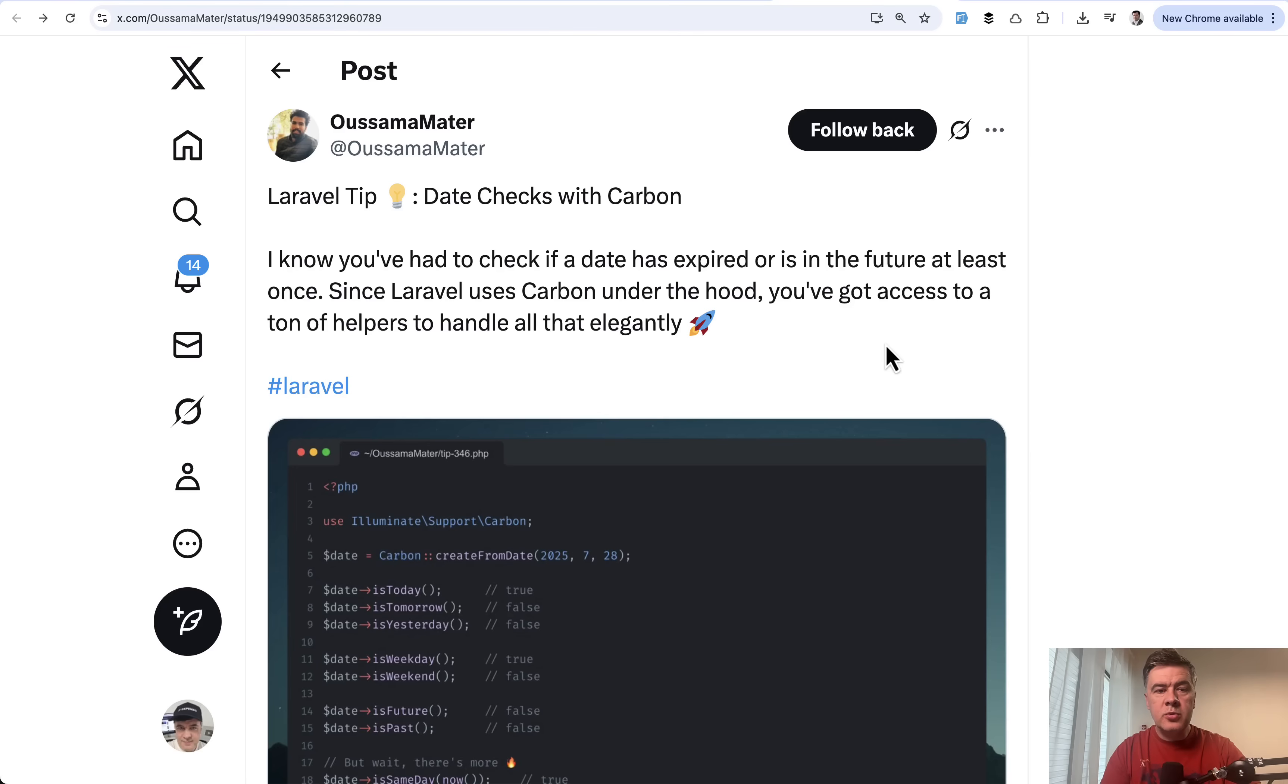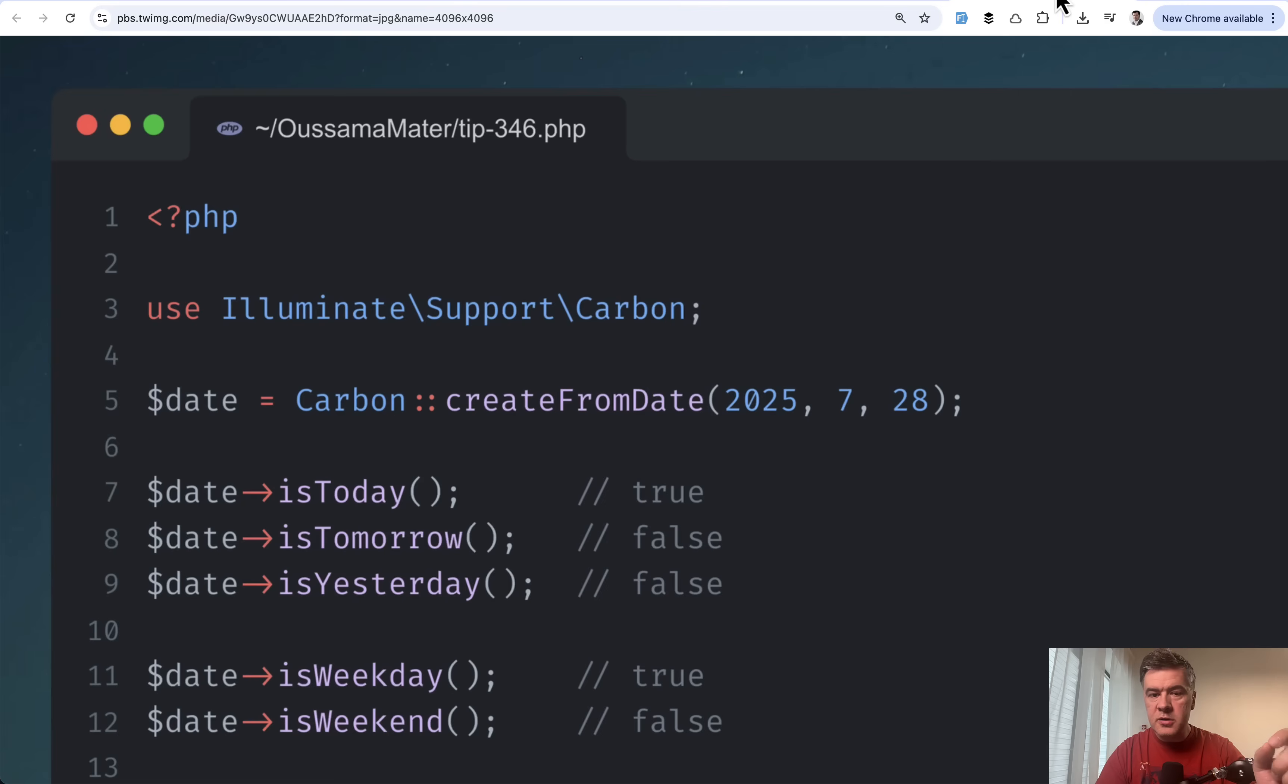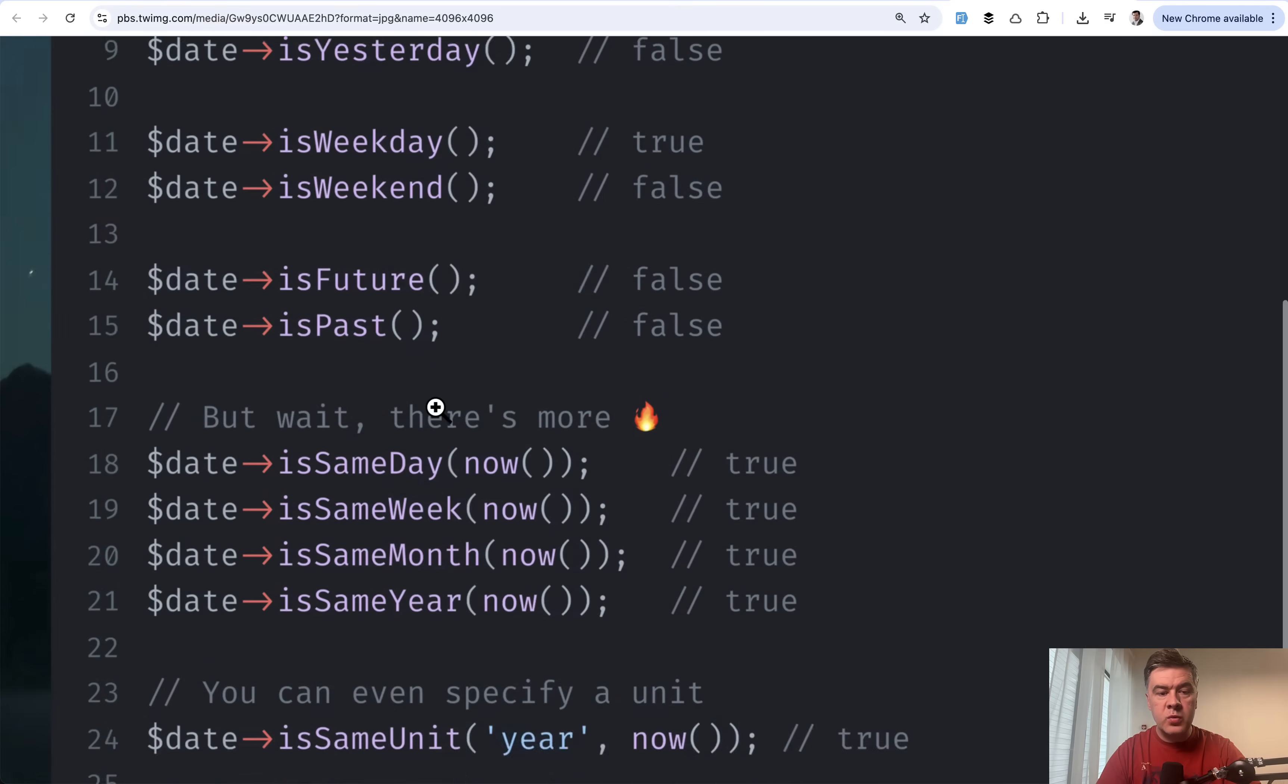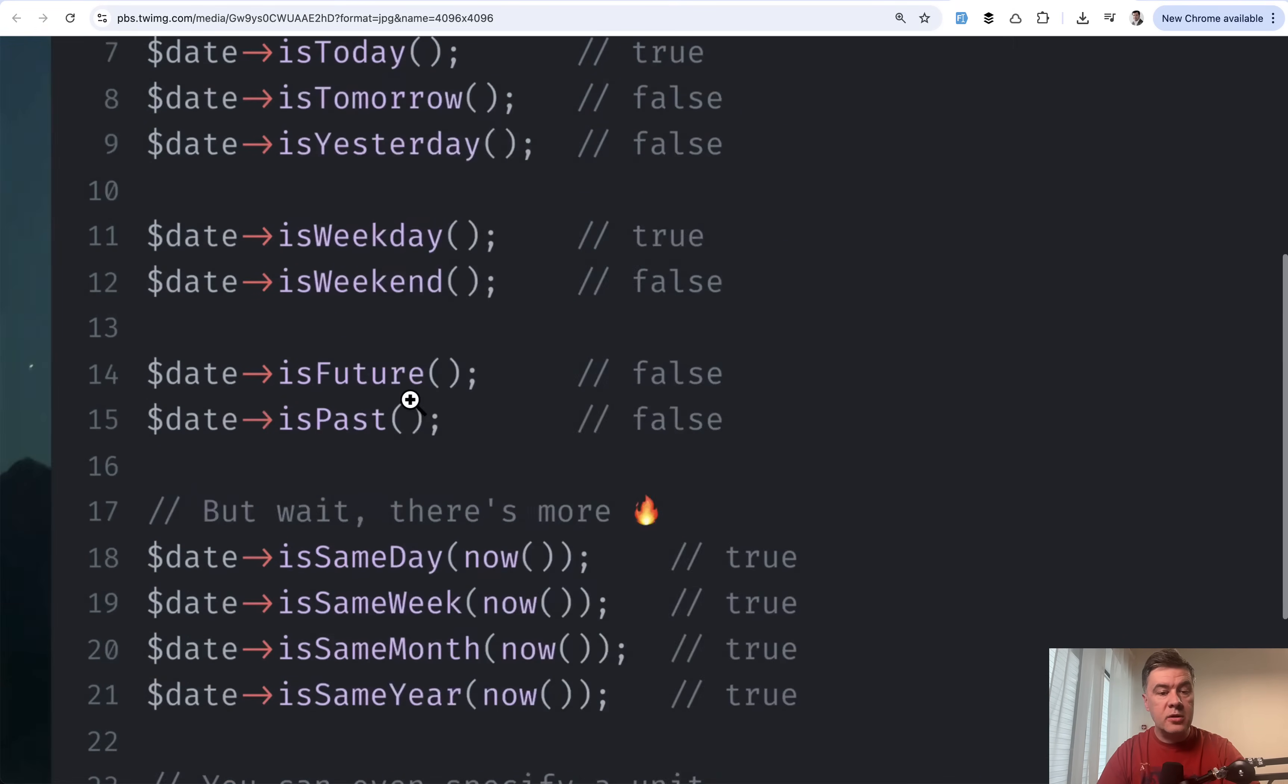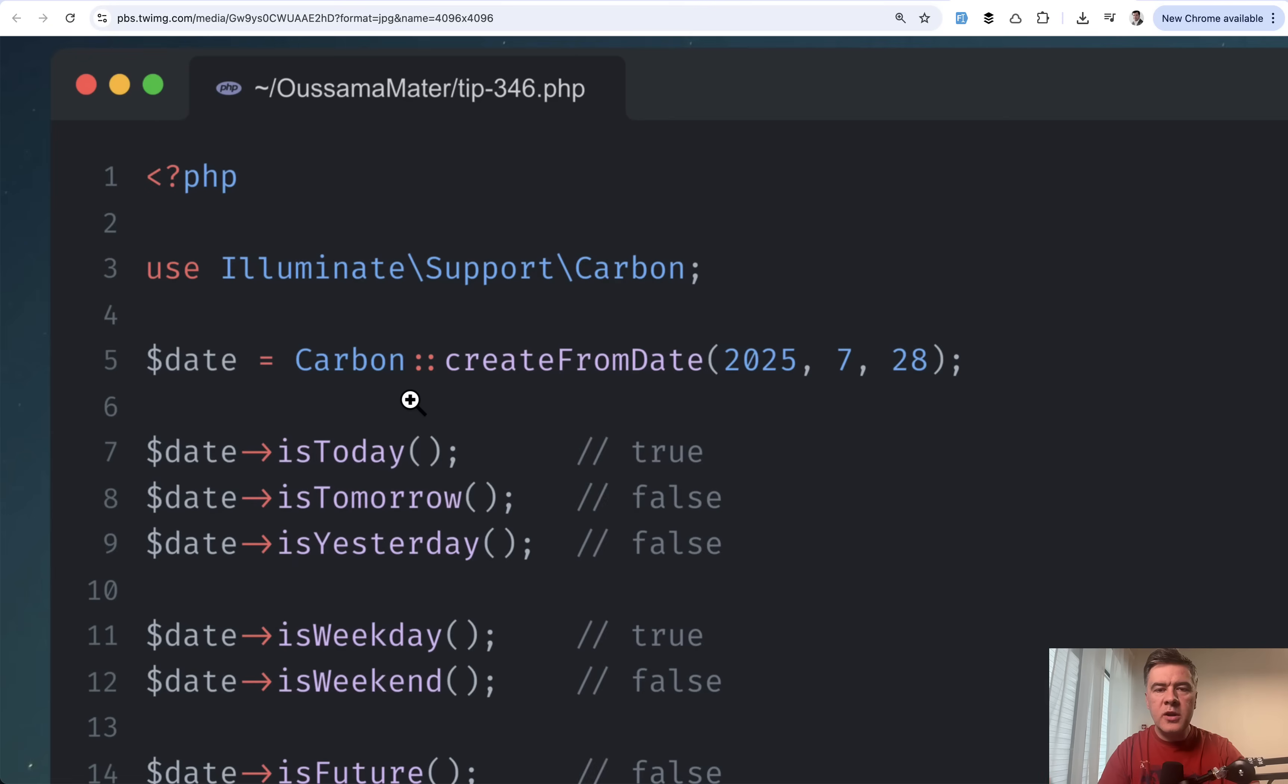Tip number two comes from Osama himself. It's about Carbon. Do you know that Carbon has a lot of methods is something? There's isToday, isTomorrow, isYesterday. Then you can check isWeekend or weekday. Then compare isSameDay or something. The list goes on. There are more, and you can check the Carbon official documentation for that. If you need some method for comparing dates, there's a high chance that Carbon has it.